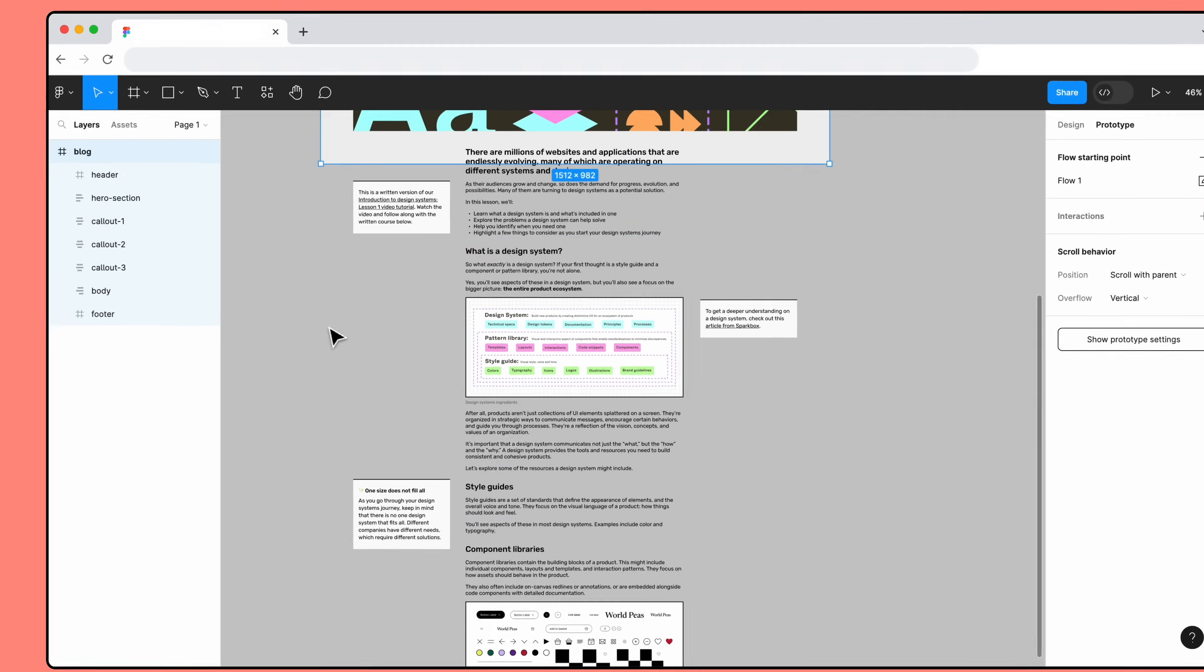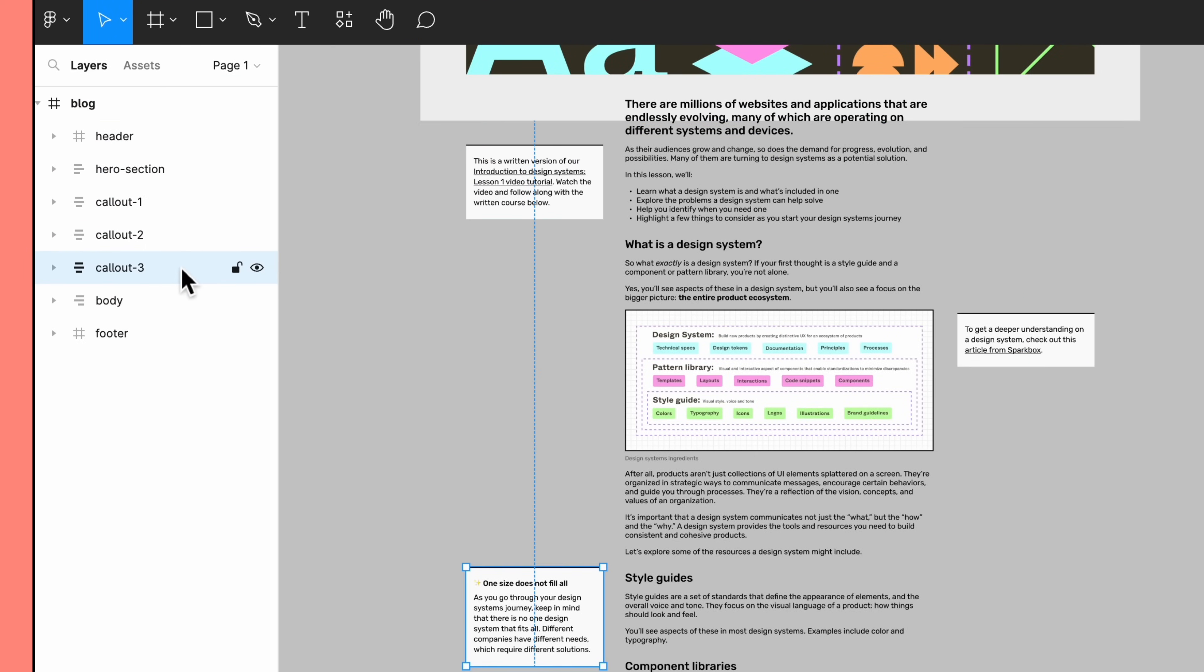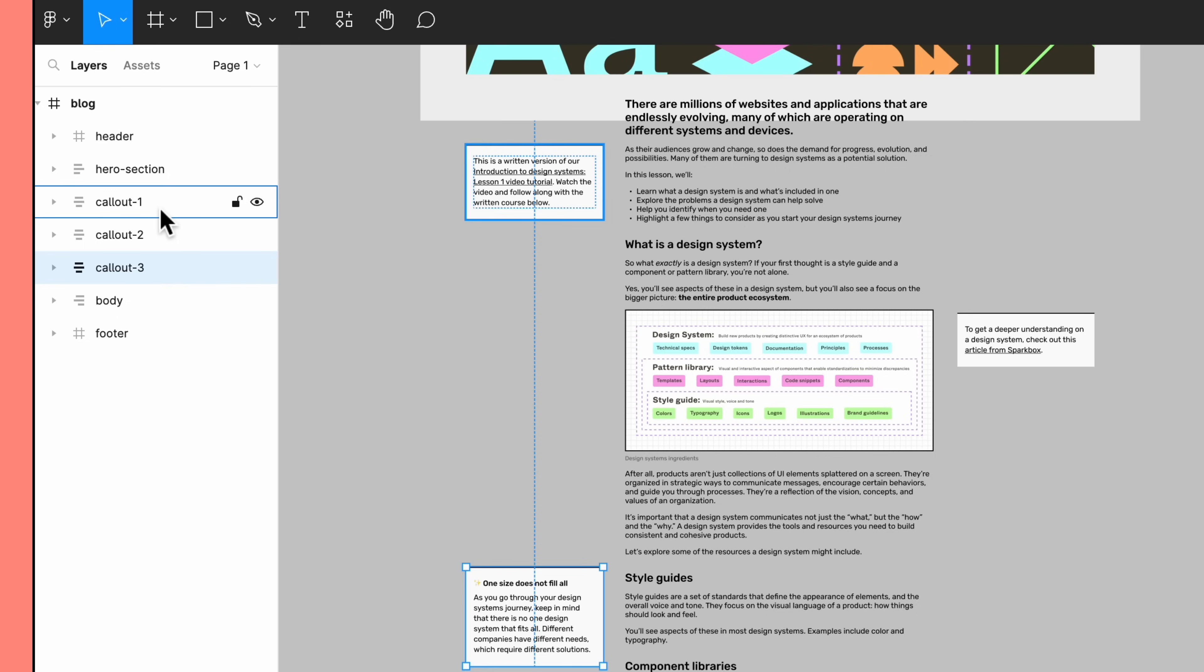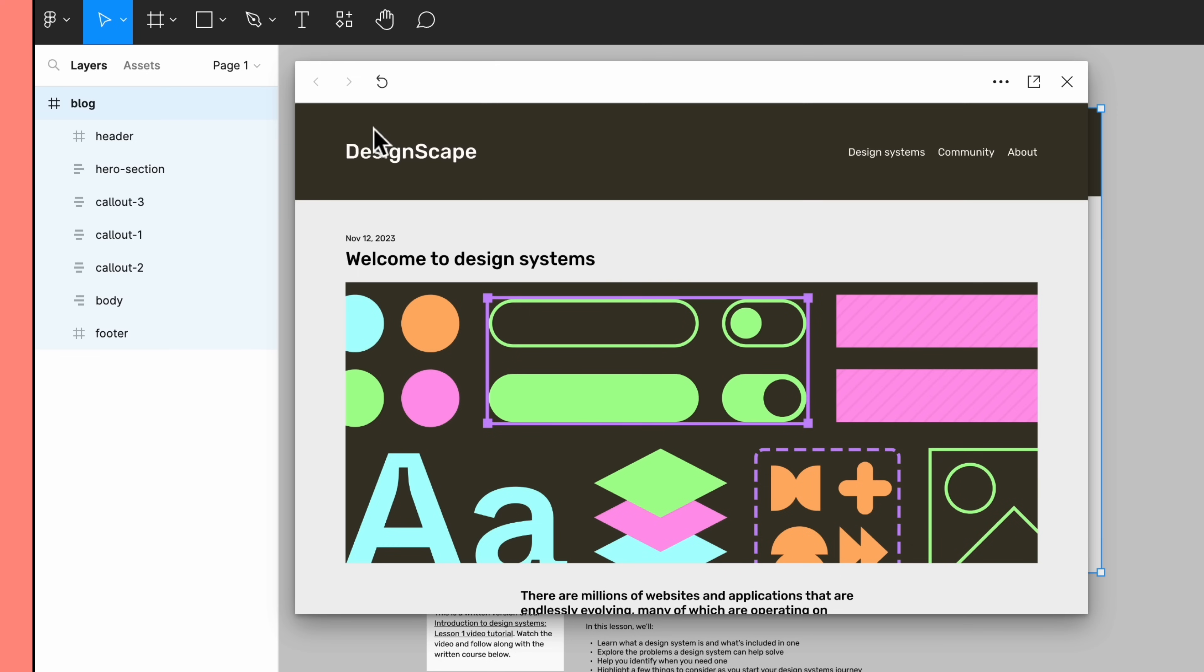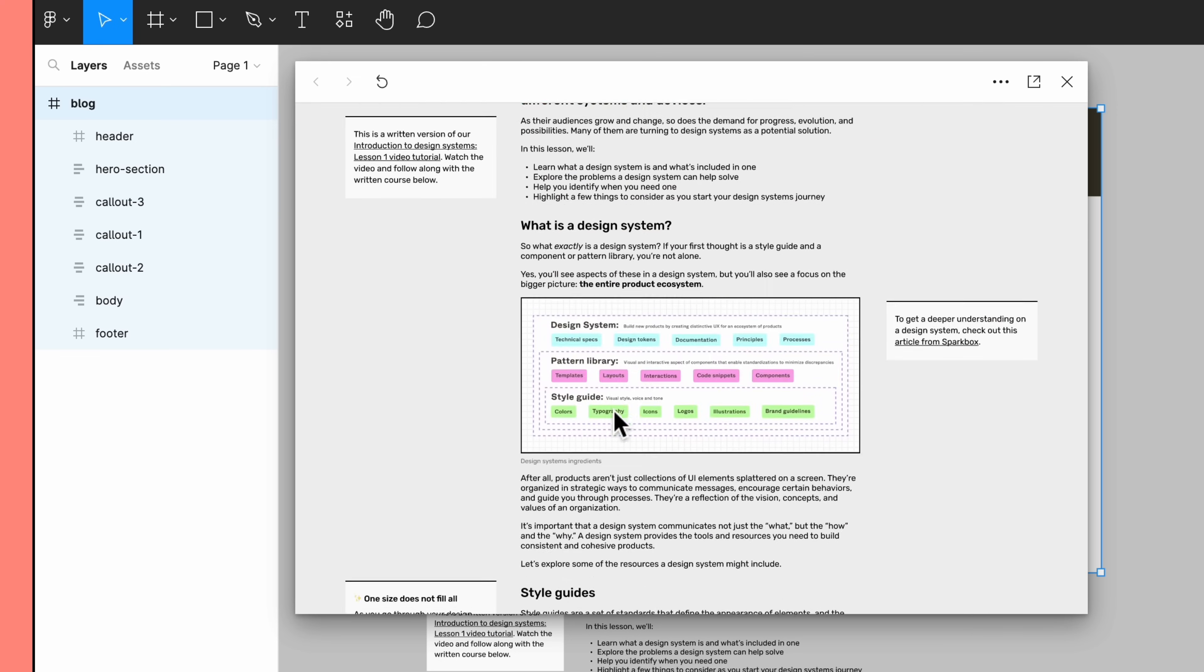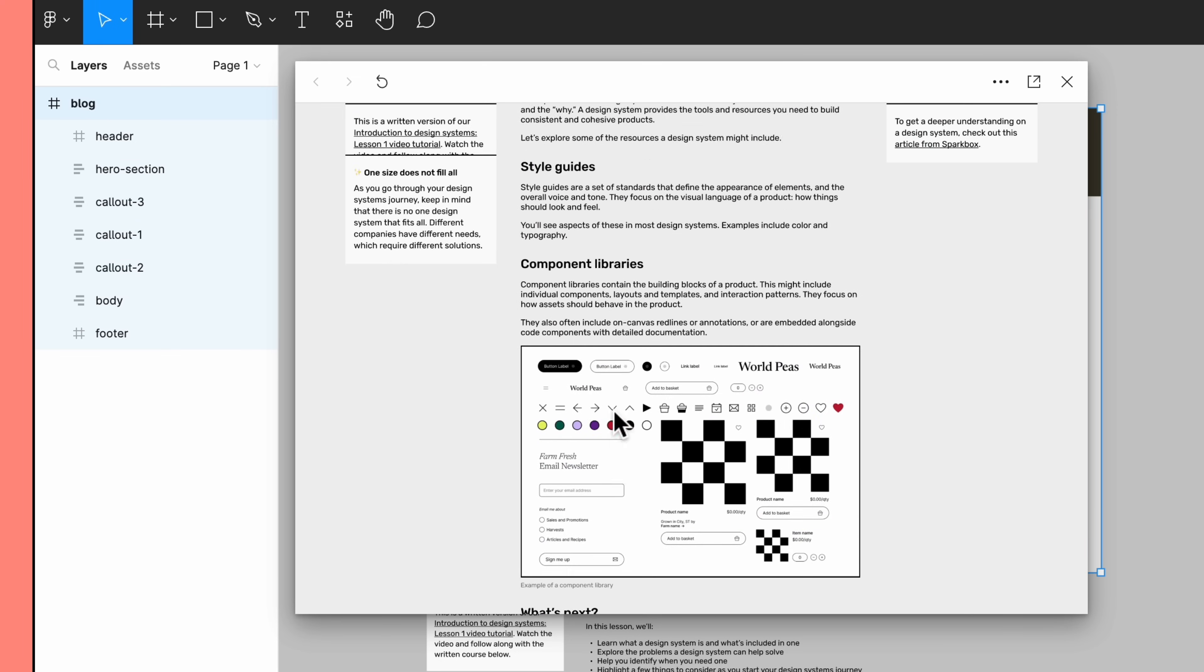We can fix this by changing the order of the layers. The order of objects in the layers panel determines the stacking order of overlapping objects. From the layers panel, we can see that the first callout, callout 1, is located above our other layers. If we move the other callouts above the first one, they should now stack on top of the first callout. And now it's working great!